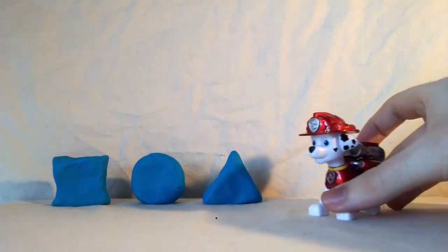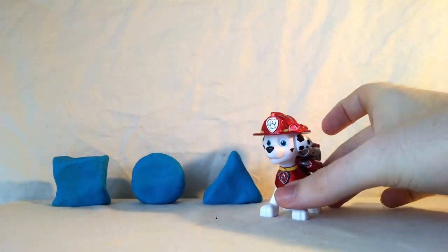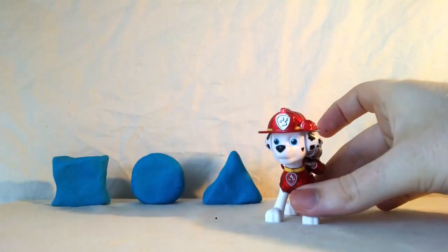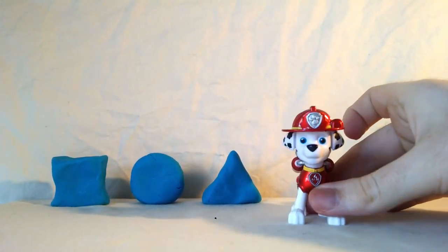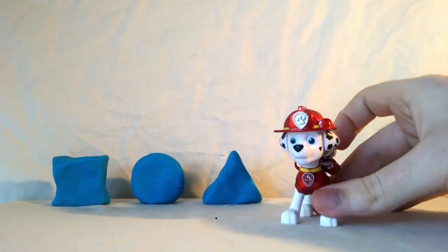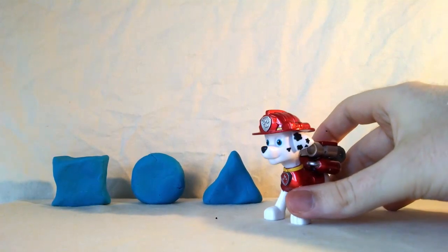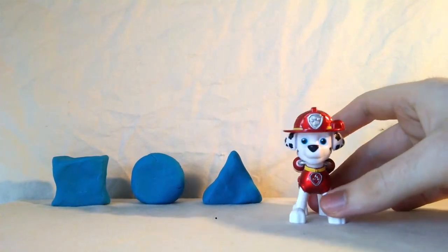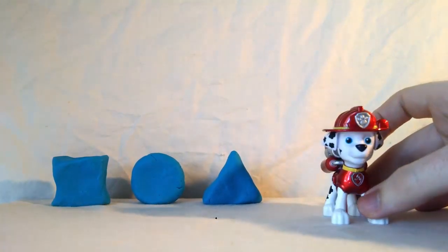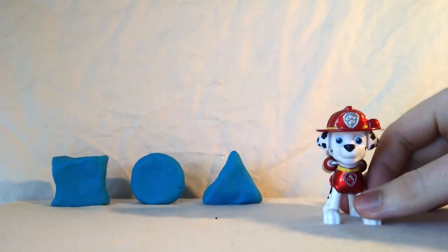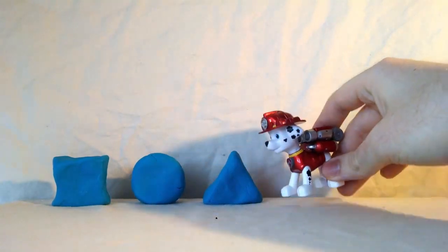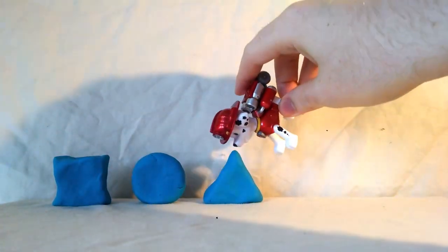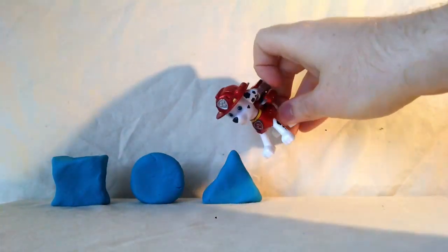Oh look, it's Marshall. He's looking for a shape that's round. Can you help Marshall find a round shape?